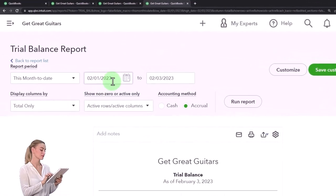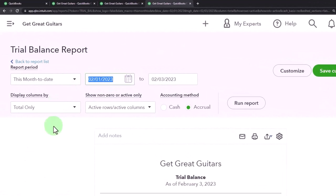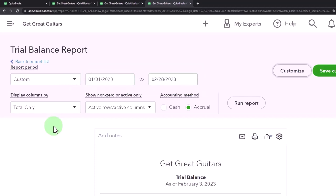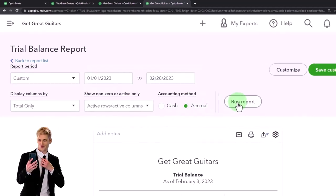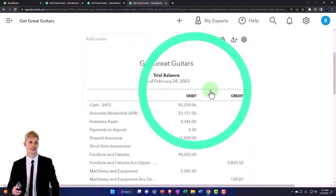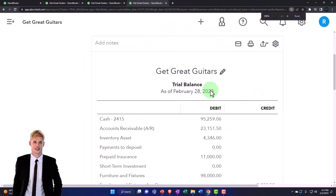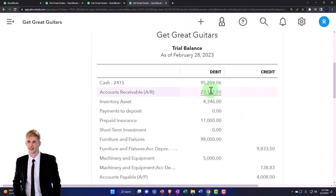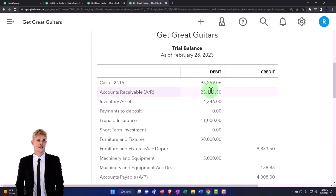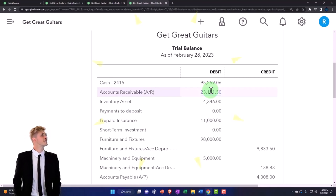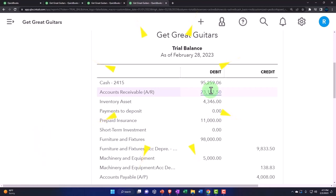So I'm going to make a year to date or just for the first two months trial balance. I'm going to go from 01/01/23 to 02/28/23. I'm not going to do the month by month side by side, just run it as is. There's our trial balance for January and February.